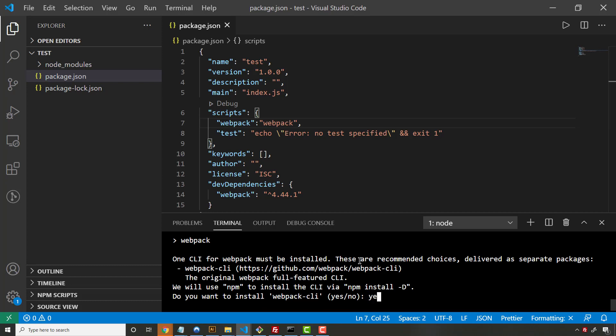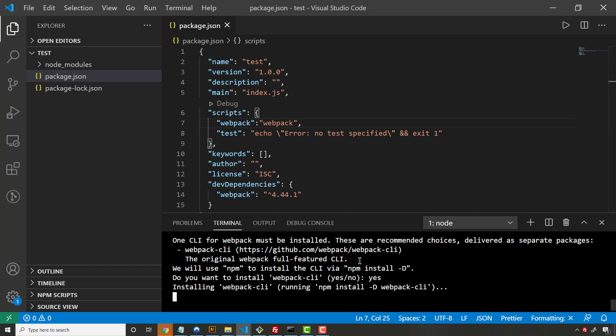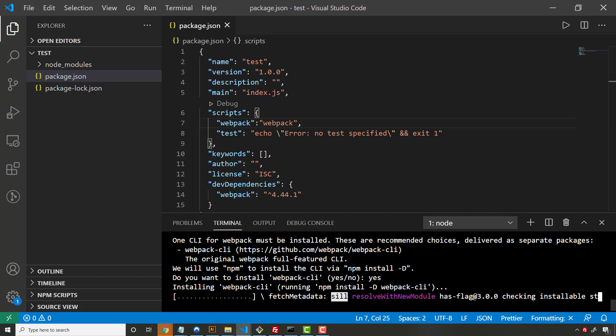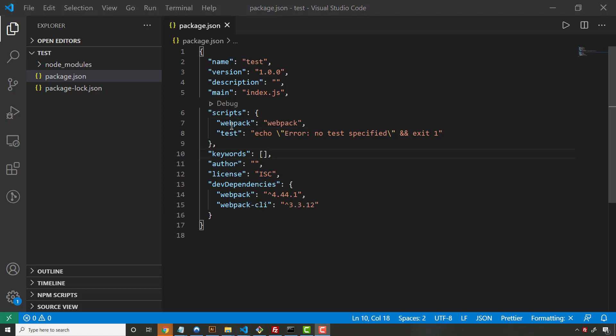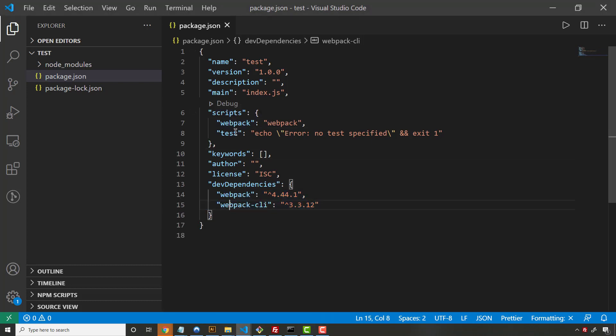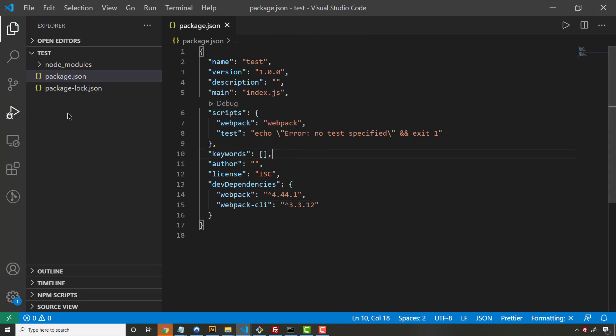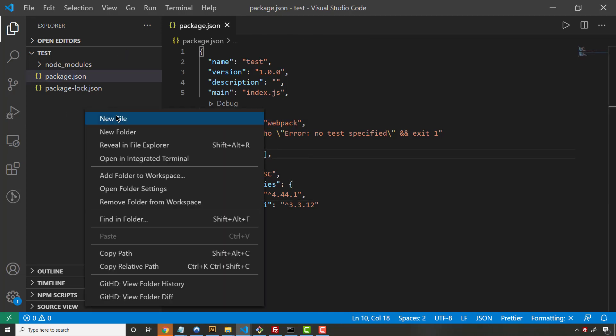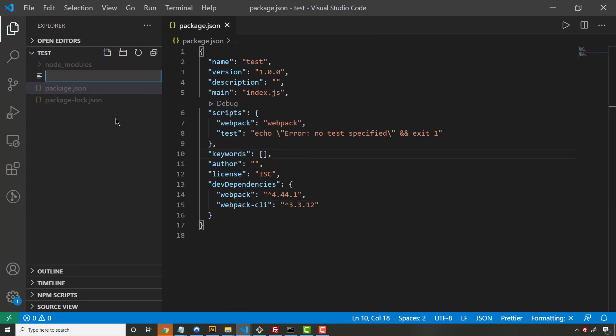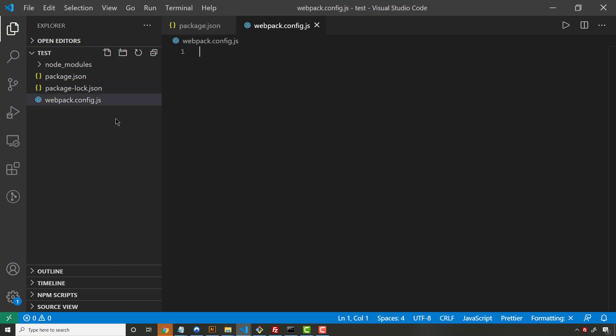It's going to need a configuration file, so it's going to ask you to install also the CLI. Just go ahead and say yes to that. So with the webpack CLI installed, we can now feed webpack arguments from the command line, which is what that's doing.